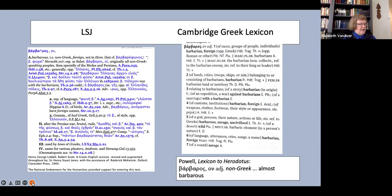But here I run up against the obvious question of what term my ideal translation would use instead, and I have no easy answer. Foreigner is a possibility, but then we would have to use another word consistently for xenos.